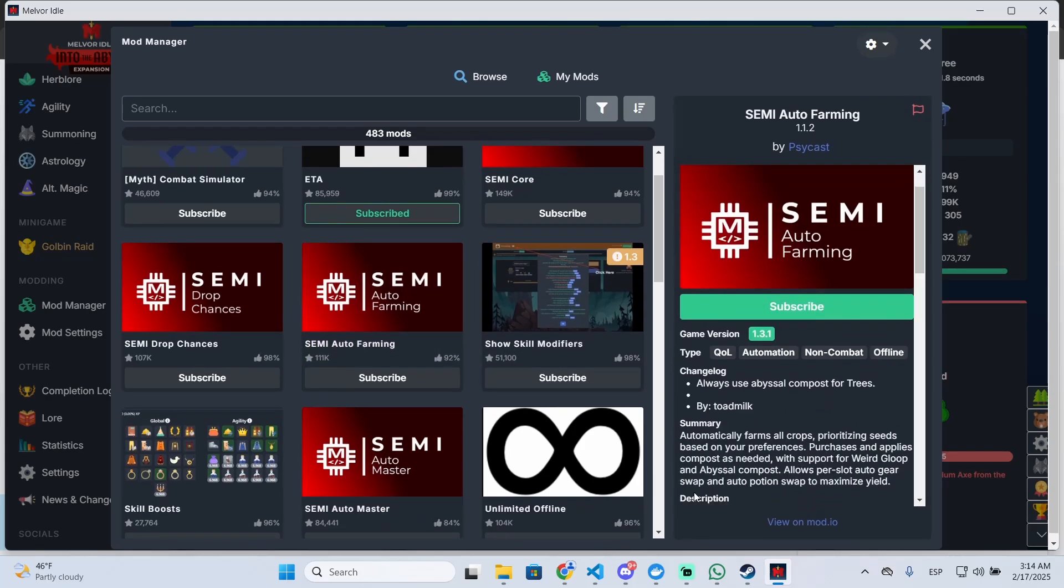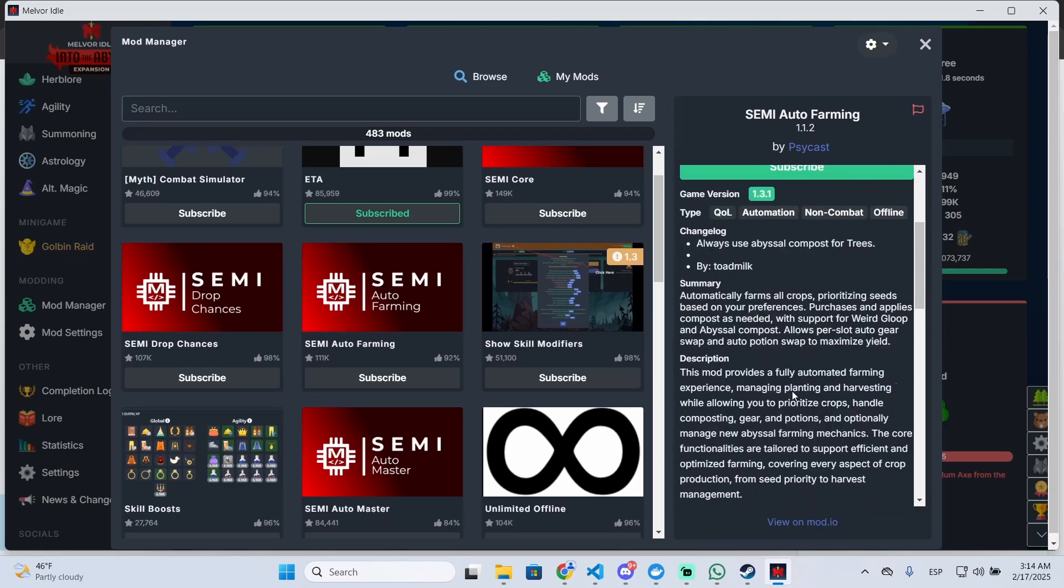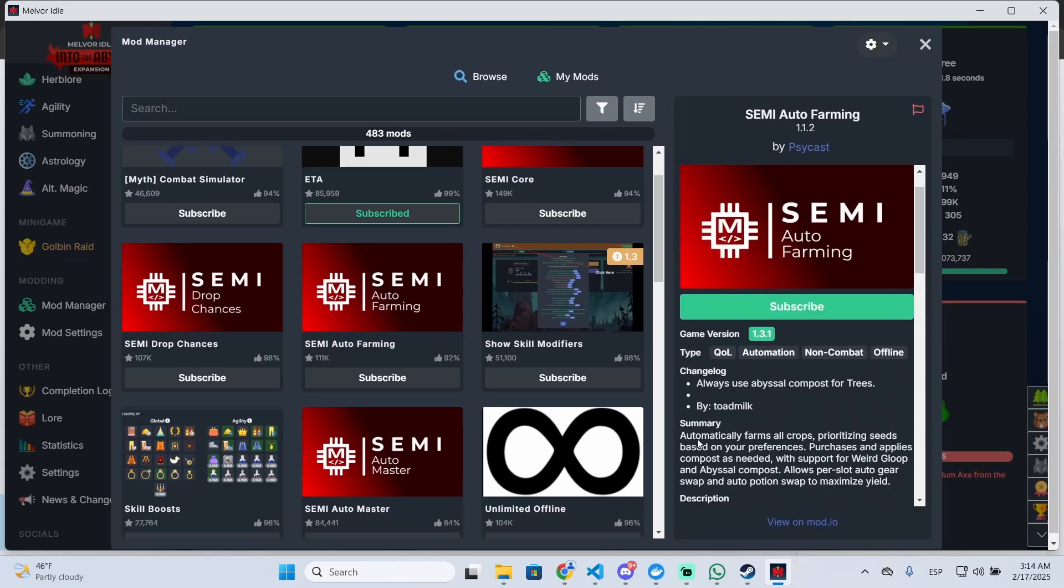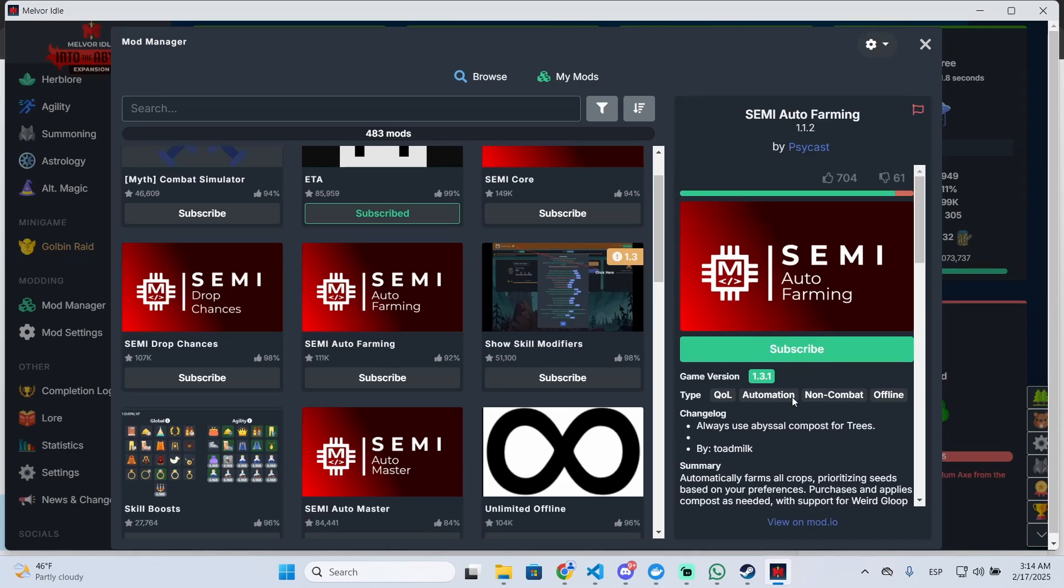You can click right here and you will see all the information about this mod. So basically this mod will automatically farm all crops and it will prioritize seeds based on your preferences.